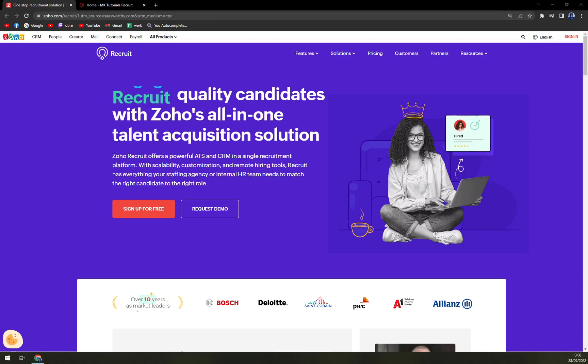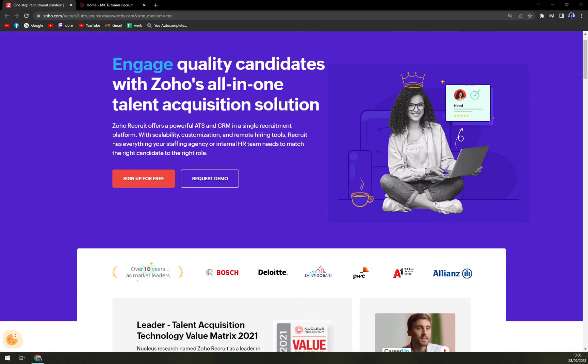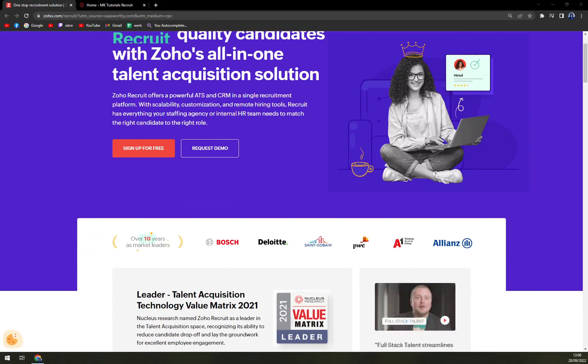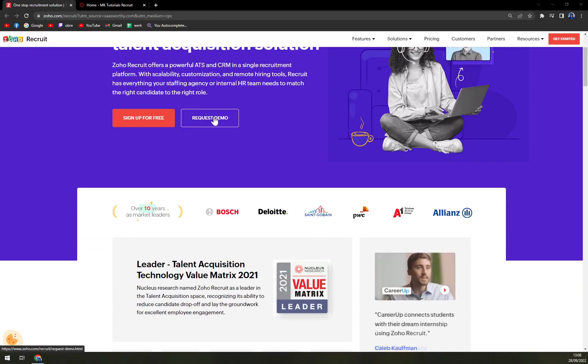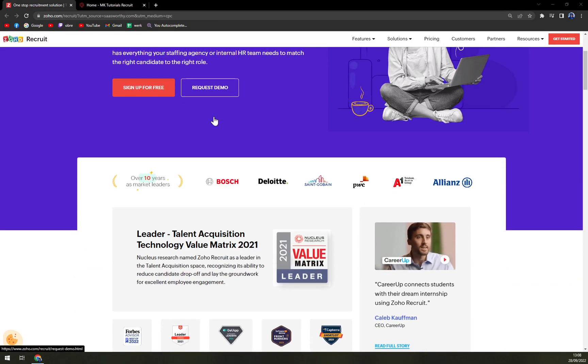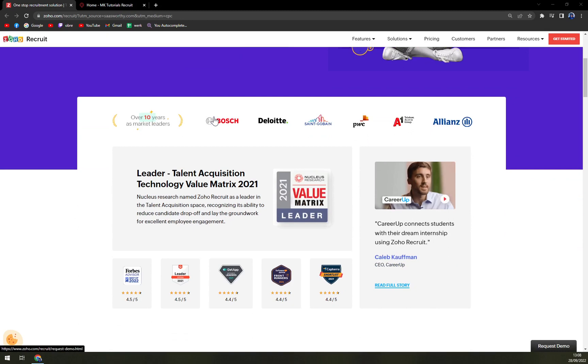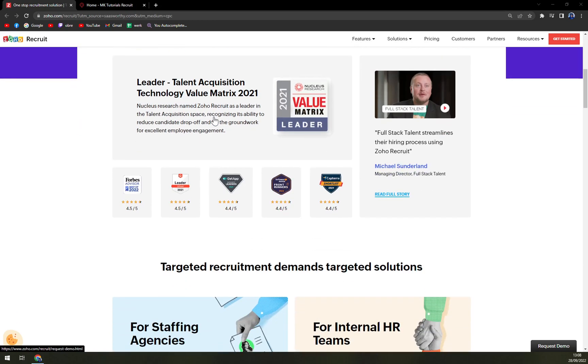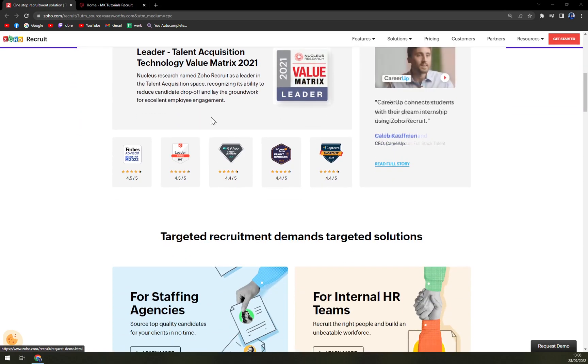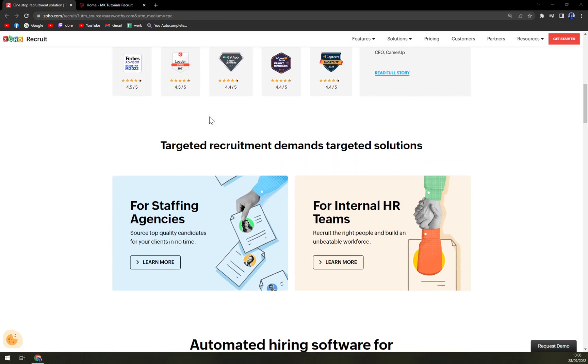The platform allows recruiters to track and view candidate information, hiring status, job vacancies and notifications. Zoho Recruit is excellent recruitment and ATS software that comprises all the functions which are required for a smooth hiring and applicant tracking process, such as inbuilt email client, talent pools, resume parsing, job board posting and much more.